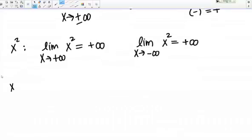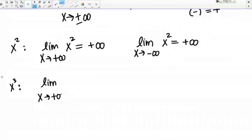What about X cubed? Let's check out both of the limits again. What about the limit as X goes to positive infinity of X cubed? Once again, I'm cubing very large positive numbers, so I'm going to be getting very large positive numbers out, so this is going to be approaching positive infinity.